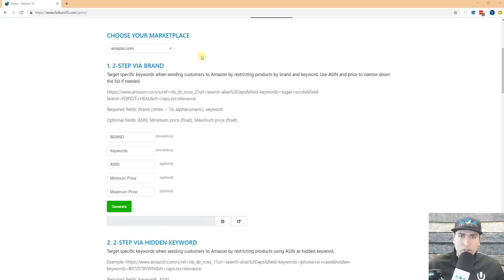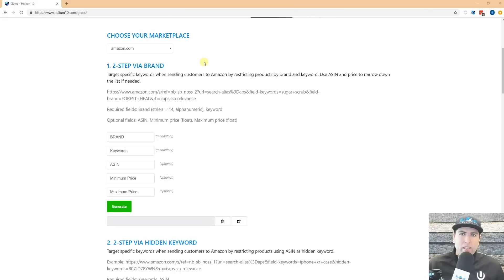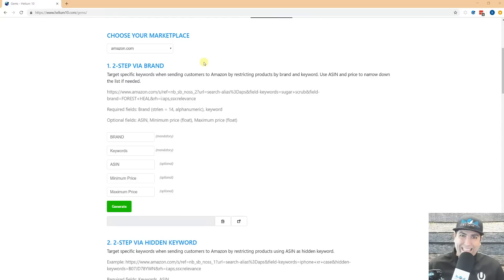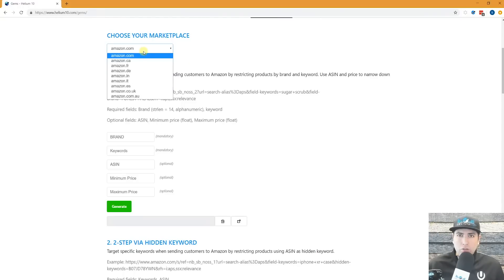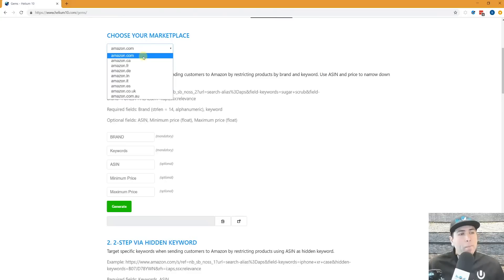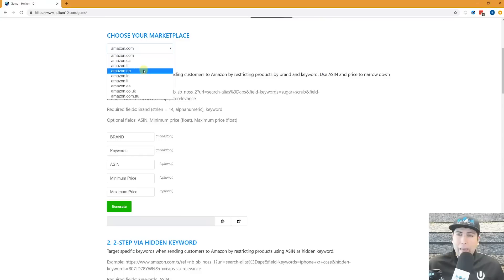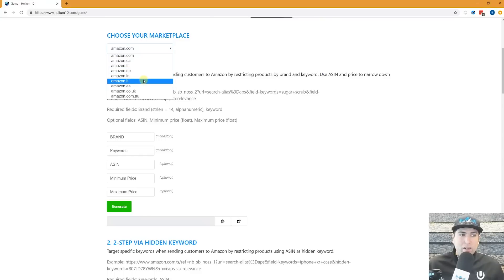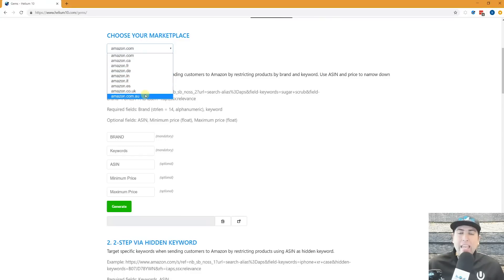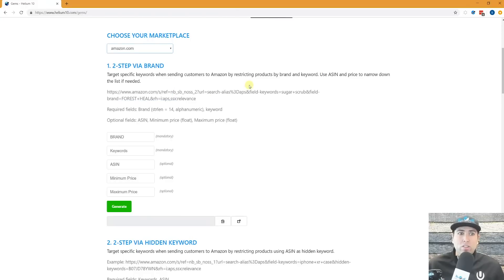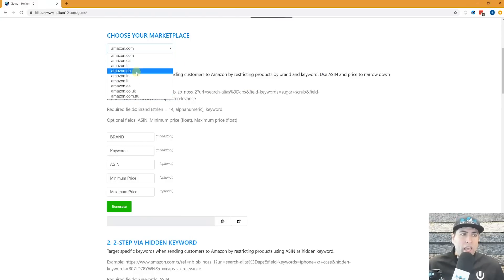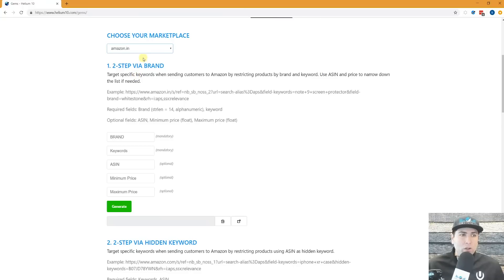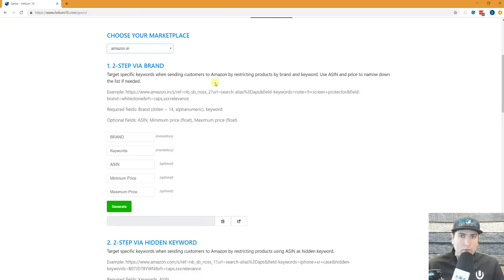The very first thing that was by popular demand is before the gems page was only for Amazon USA URLs. Now you can actually choose up here your marketplace. The default is amazon.com, but we have Amazon Canada, Amazon France, Amazon Germany, Amazon India, Amazon Italy, Spain, UK, and even Australia. So we've got all those marketplaces, and if you hit one of these other ones, then you're going to get the URLs for that page.